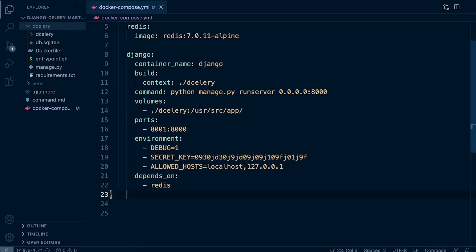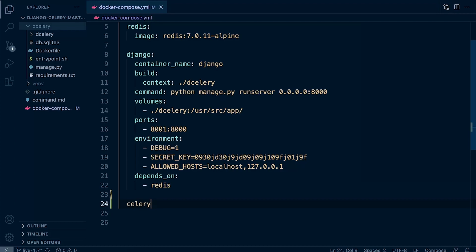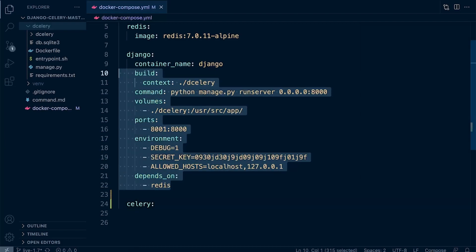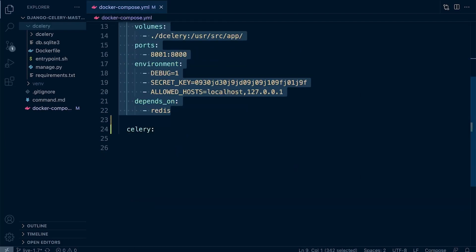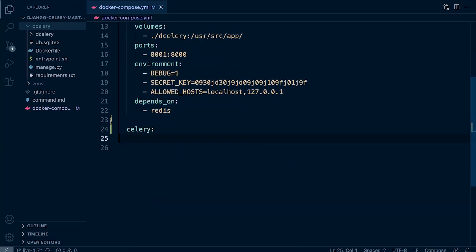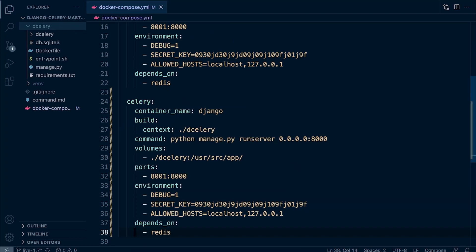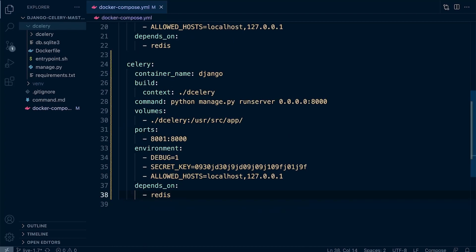Let's create a new service. Let's call this service Celery. Just make sure that we have lined this up properly and indented this correctly. So Celery, and then we'll go ahead and just copy what we have already created for the Django container. Just make sure everything is indented correctly.